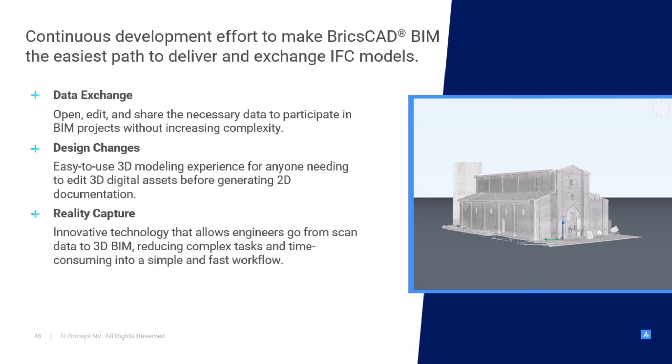And finally, we're uniquely positioned to work together with our colleagues from Leica at Hexagon to innovate in the reality capture area, producing complex and time-consuming scan-to-BIM tasks into a simple and fast workflow. Let's see how V25 can optimize these processes for our users.